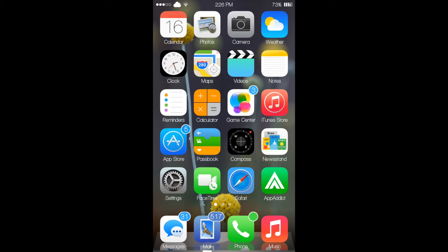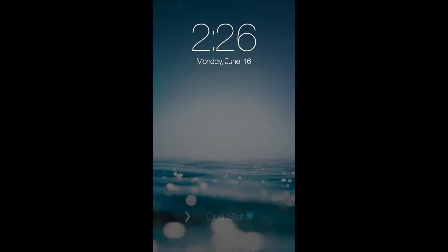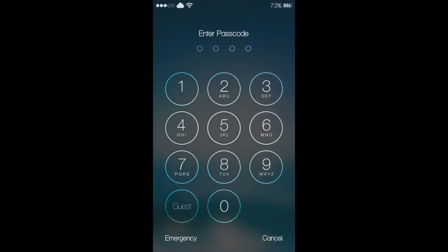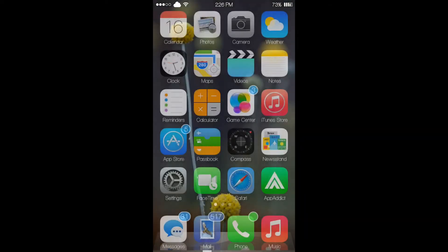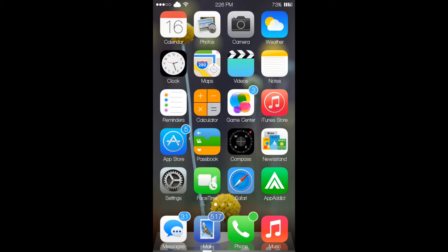Now let me jump into my lock screen and show you that I have my passcode enabled. My passcode is enabled. And now let's jump into the settings.